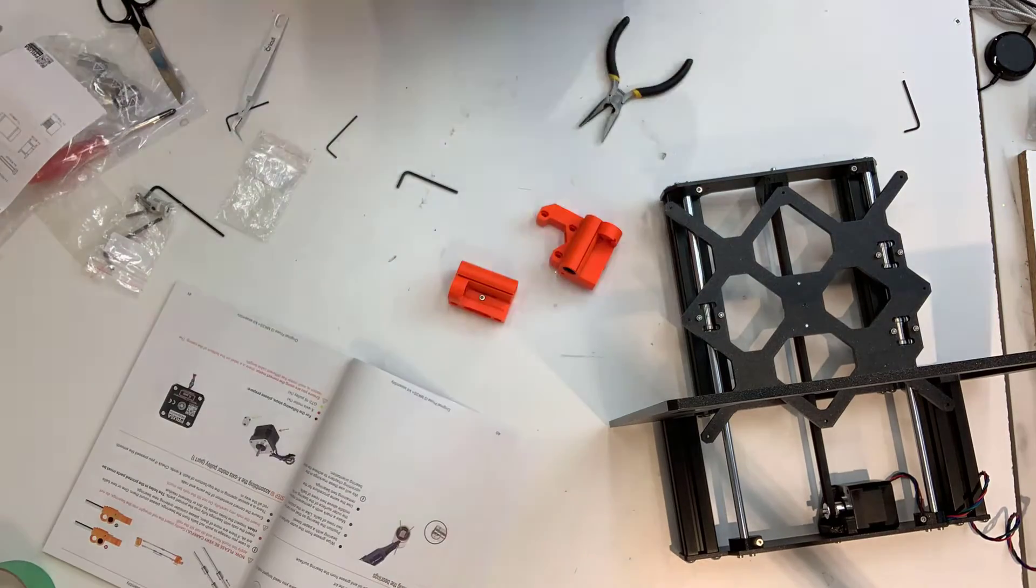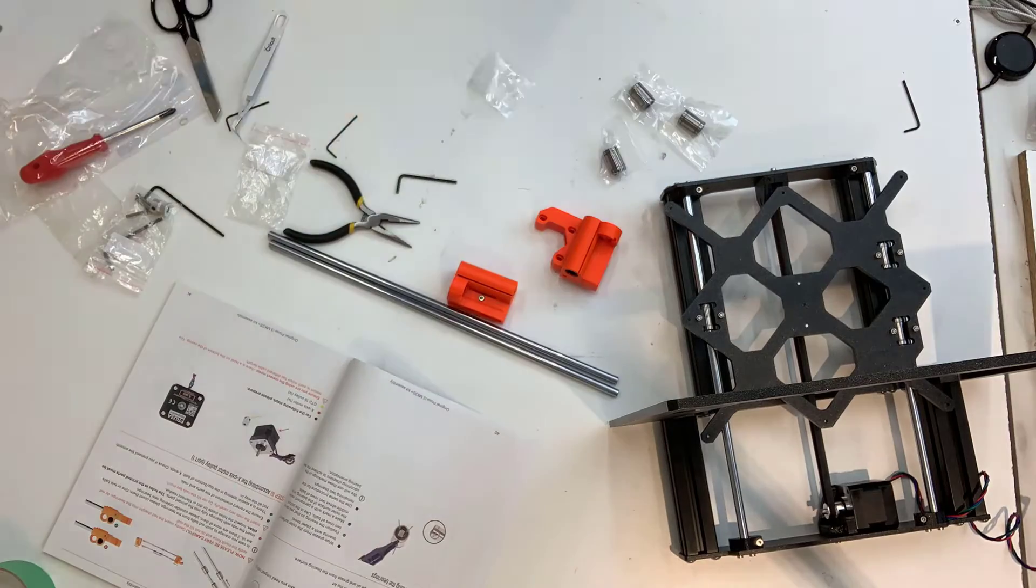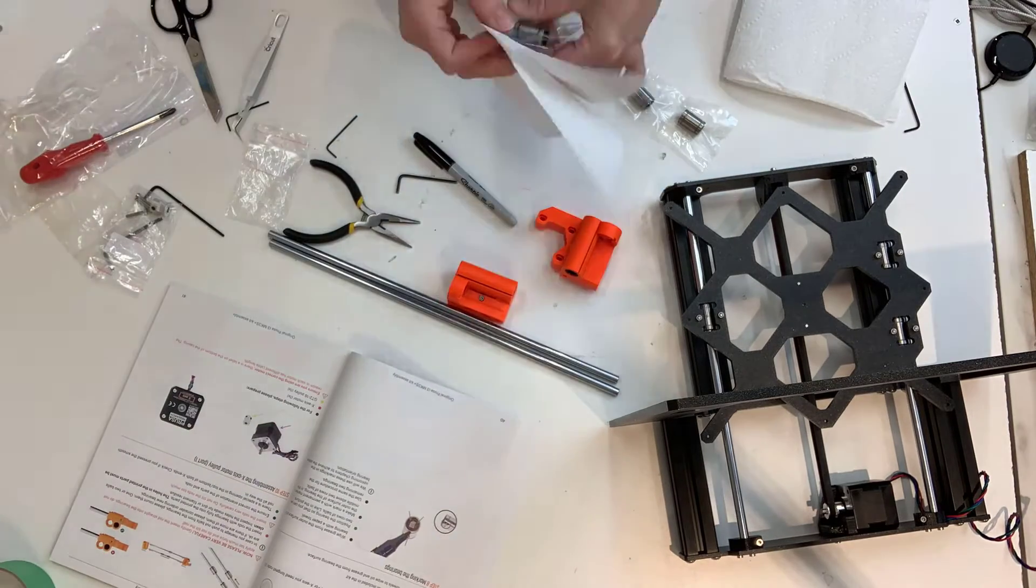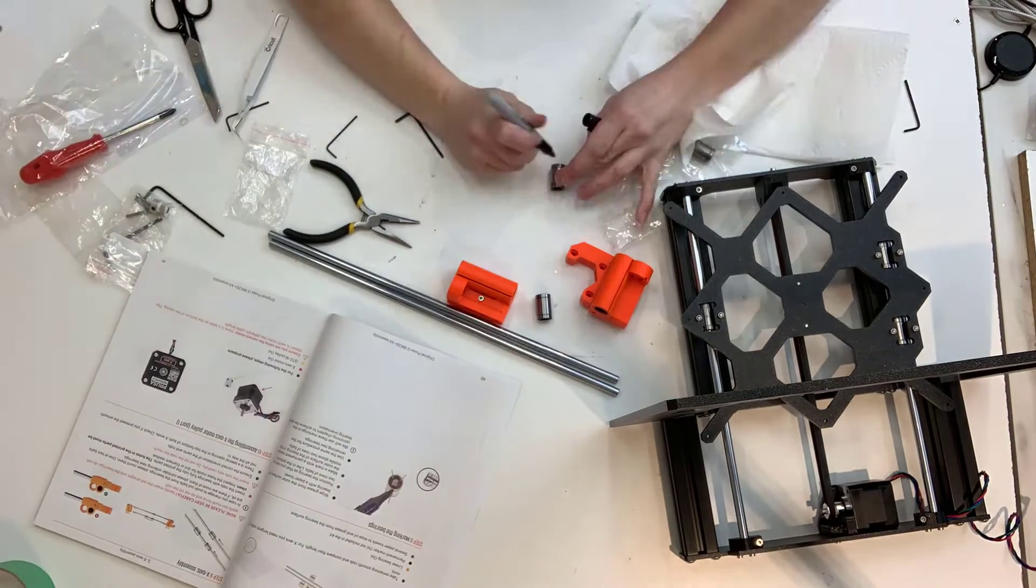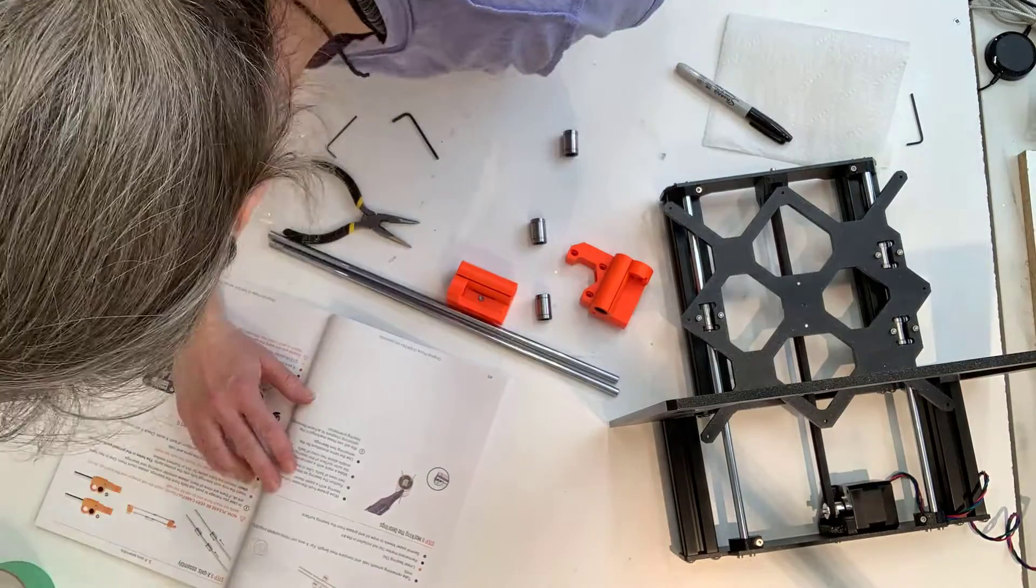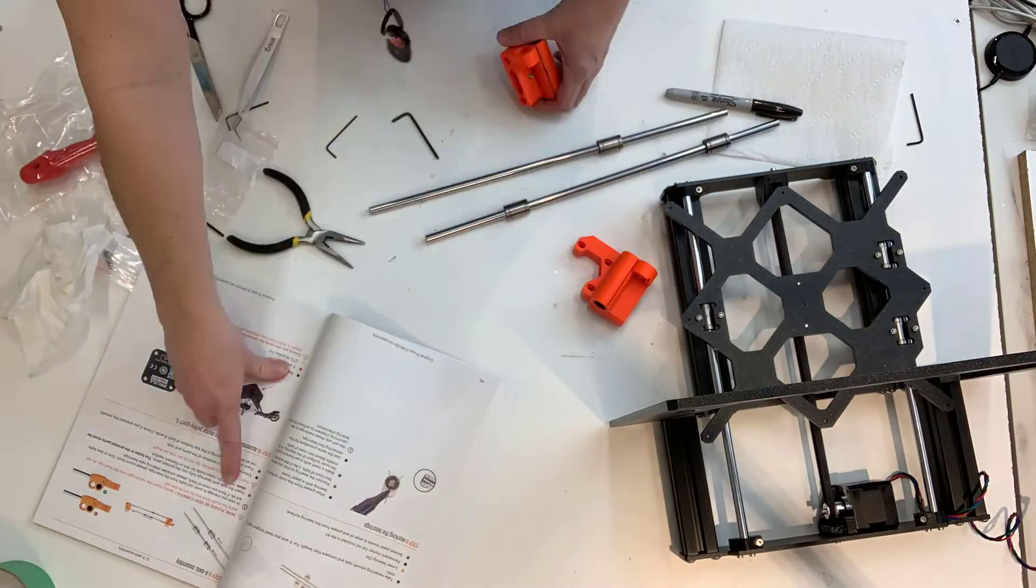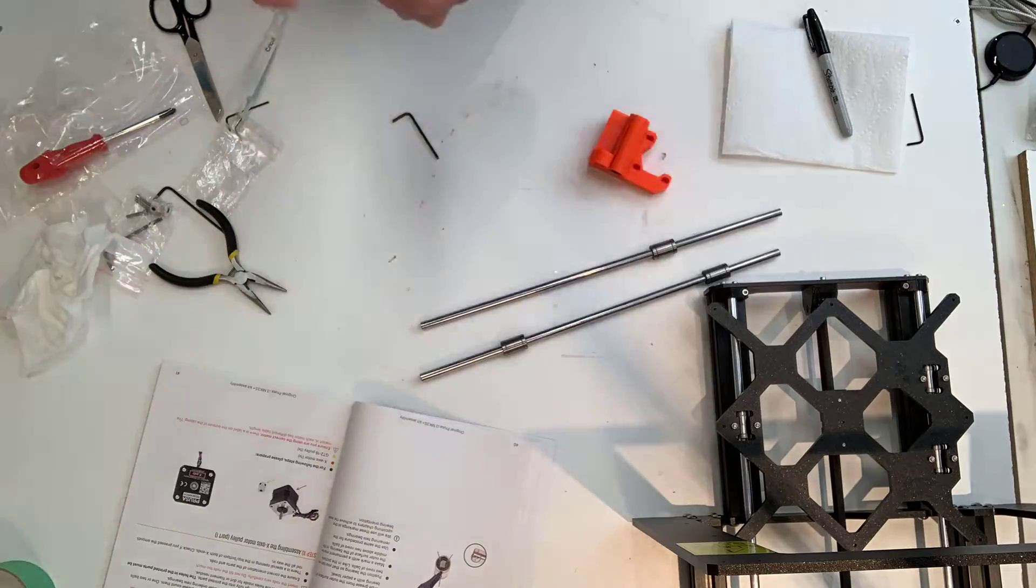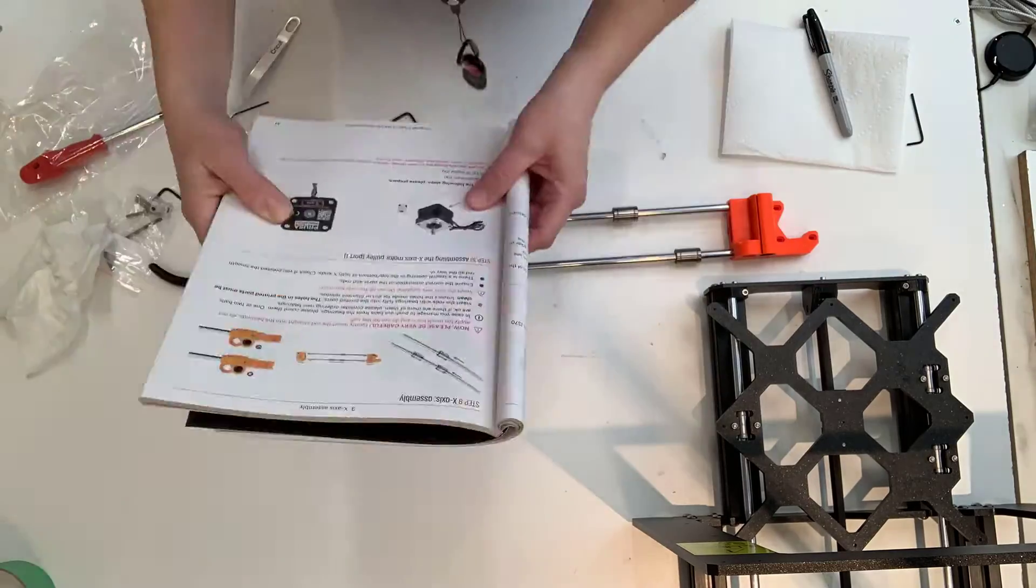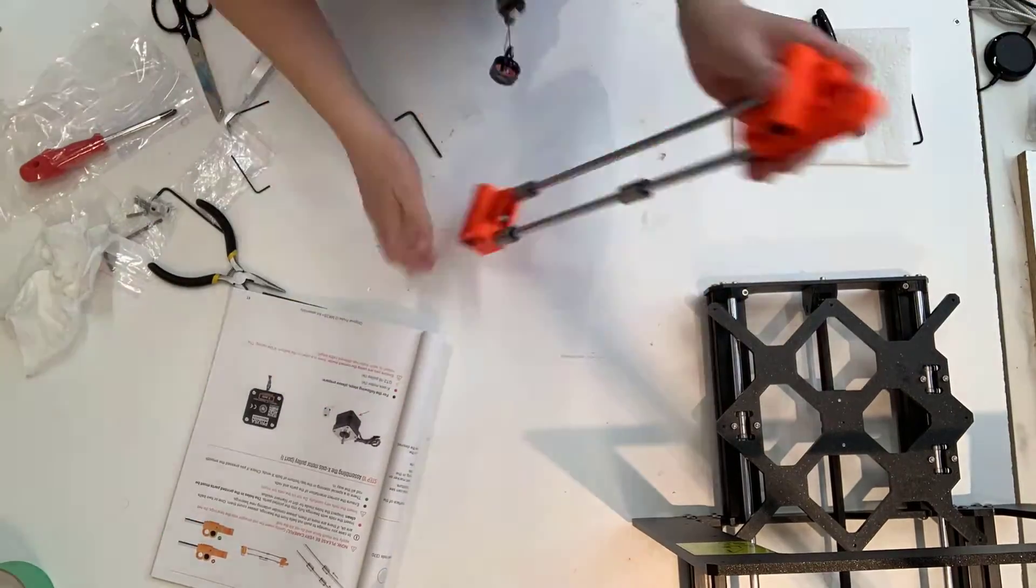I need to pull out some more smooth rods, this time I'm using the longest ones. And I need three more linear bearings. I need to mark the bearings with a Sharpie. I slide the bearings onto the rods and then quickly and gently insert the smooth rods into the X ends so the rods don't bend. Getting the rods in all the way took a bit of muscle.